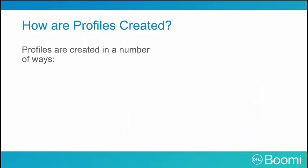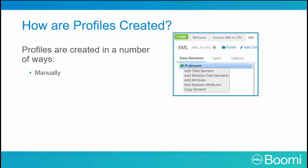You can create profiles several different ways. Manually, you can click on the plus new button on the build tab to create a profile. Since profiles are components, they are saved to the component library and can be referenced over and over. When manually creating a profile, simply click the add child element to insert the desired profile element.